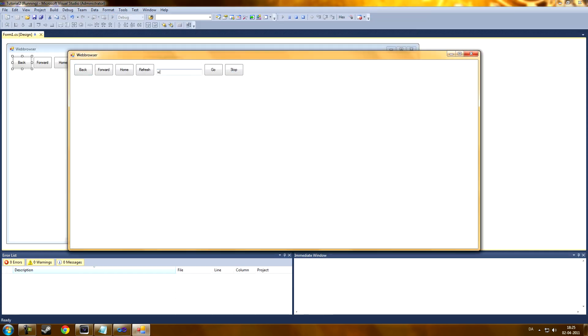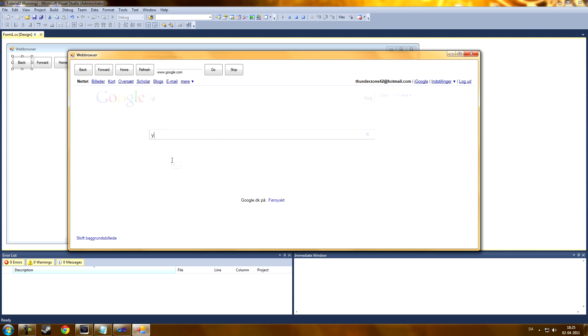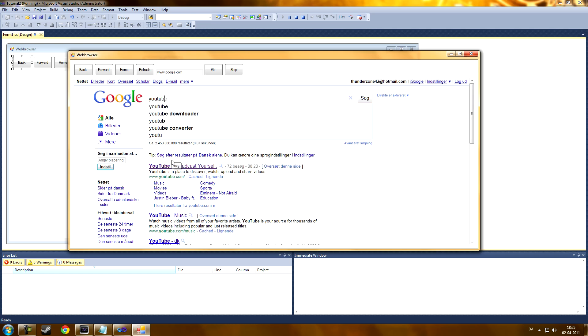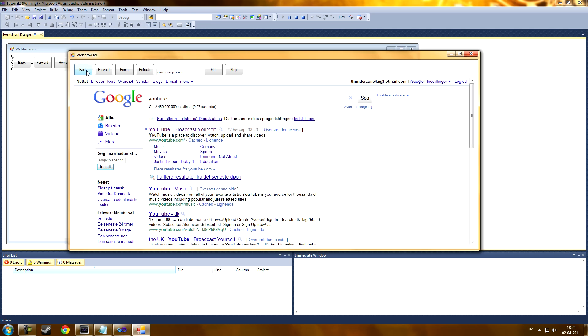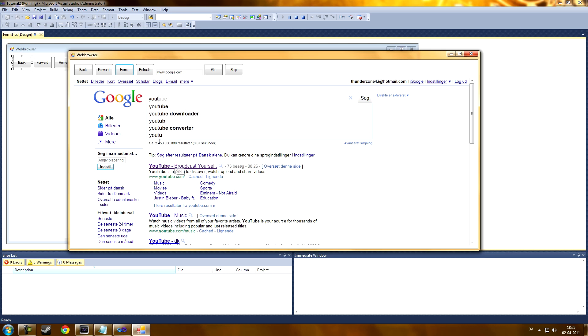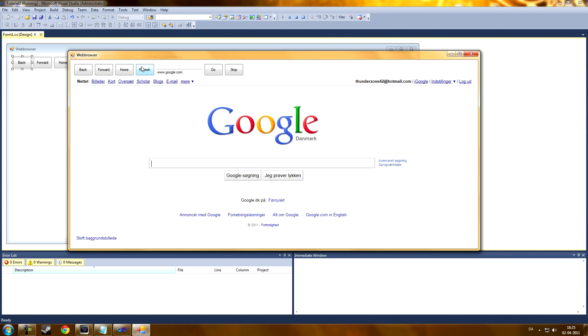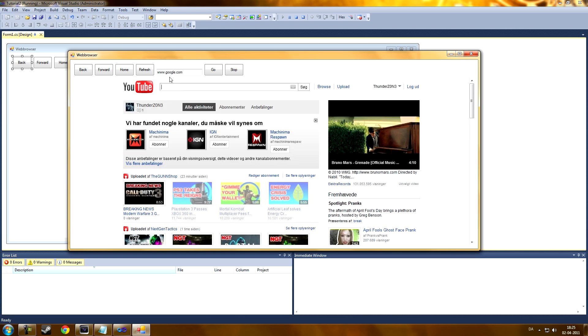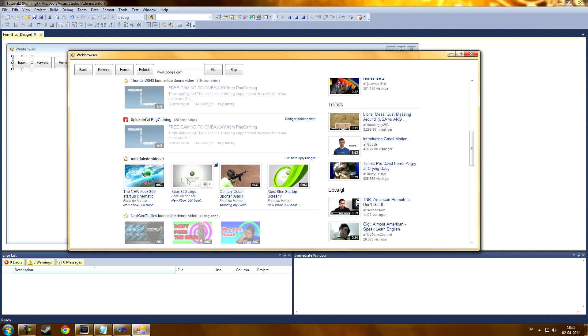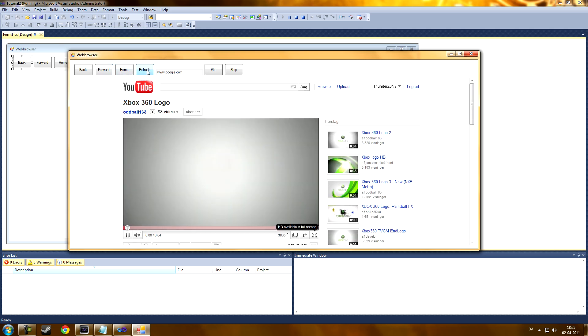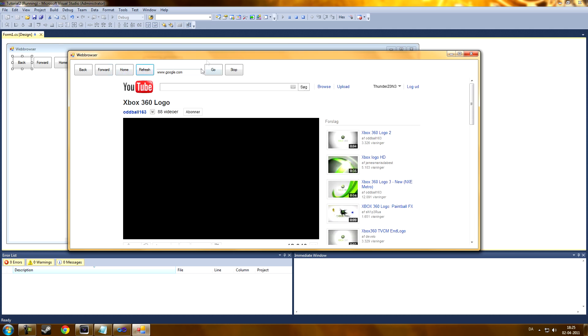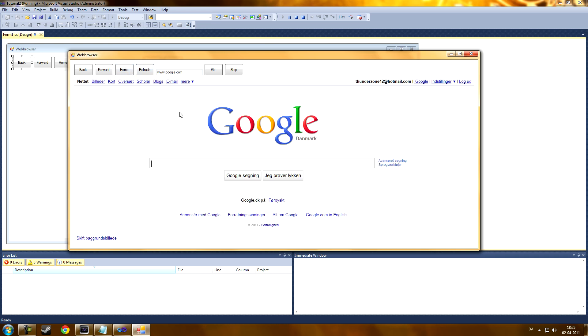Now, this should work. Google.com. Go. It navigates to the site and it works. Now, let's go to YouTube. Back. It works. Forward. Works. Home. Works. YouTube. Refresh. Refresh. Let me just test that out again. Yeah, it works. Home.